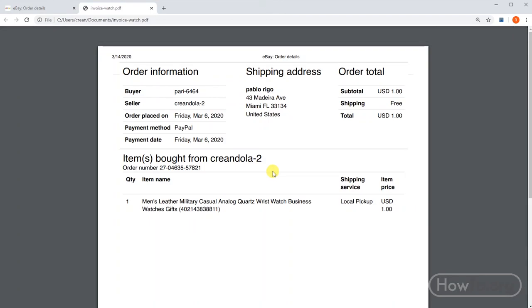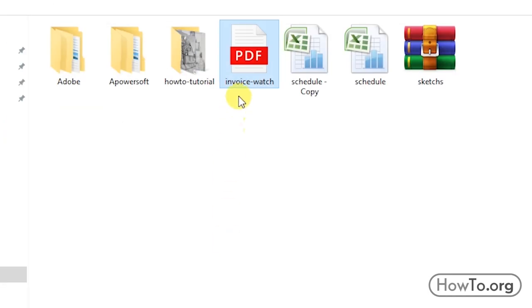Now if I enter the folder and open the PDF, I can see that here is the invoice. Now we can send that file quickly through Skype, Facebook, email, WhatsApp, among other means.